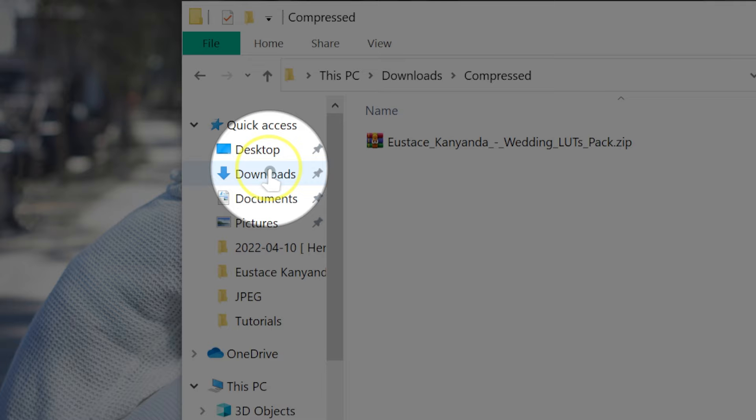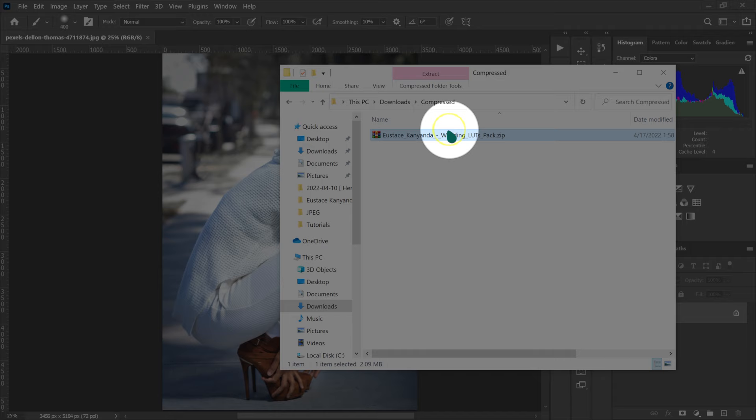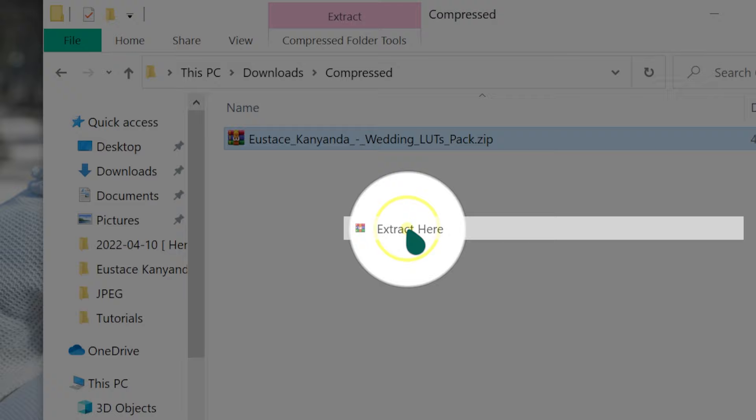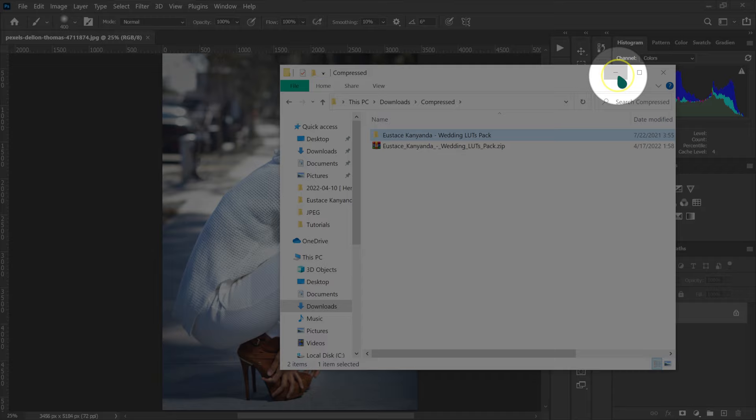This is where you're going to find your downloaded files. What you have to do is extract the files that are inside this zipped file. I'm using WinRAR. I'm going to right-click here and then select Extract here. This is the folder that we want. Let me just minimize this.